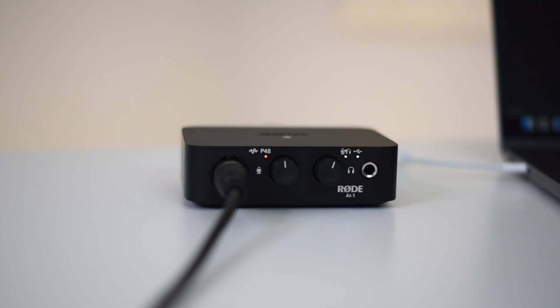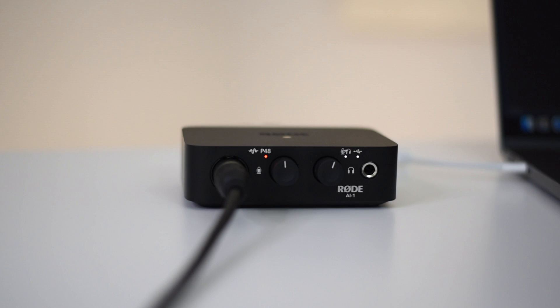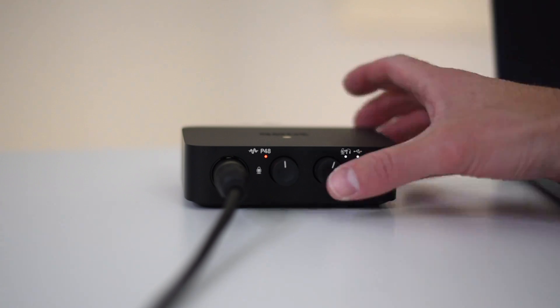However I'm not going to be using direct monitoring for this tutorial so I'll press the knob to turn it off.